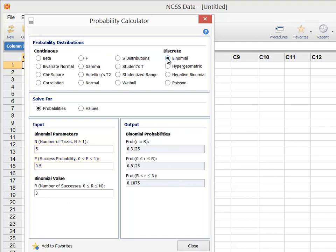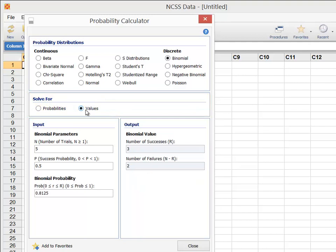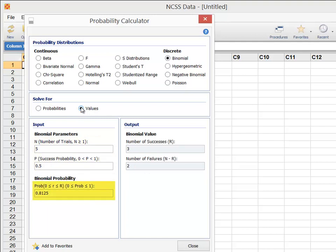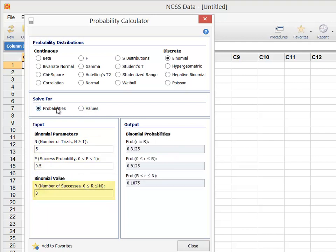The Probability Calculator allows you to solve for probabilities and values for most of the available distributions. When you change the selection between solving for probabilities and solving for values, the distribution parameters stay the same, but the calculation value entry changes.